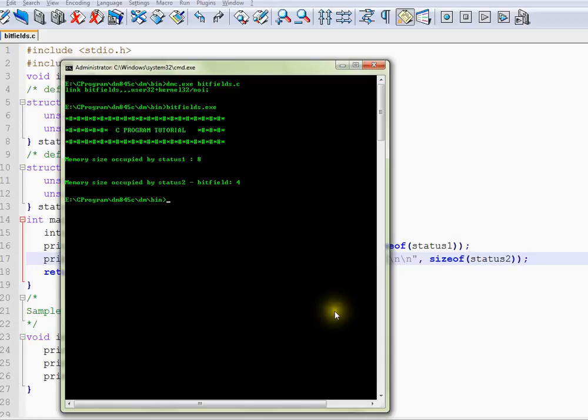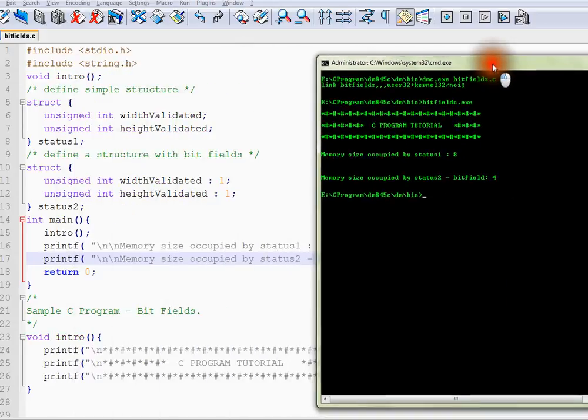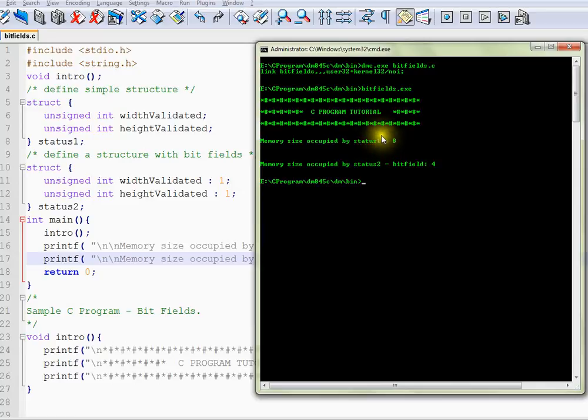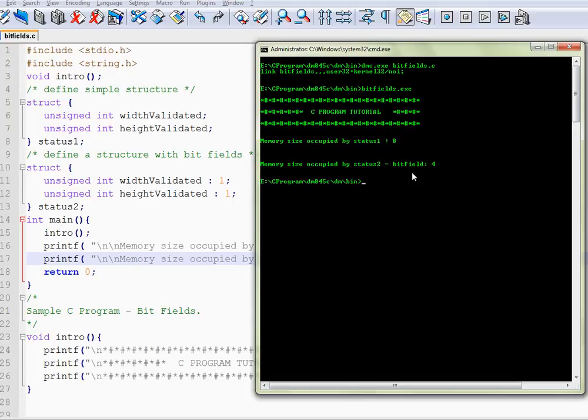Here you can see the structure without bit fields is 8 bytes, whereas the structure with bit fields is 4 bytes.